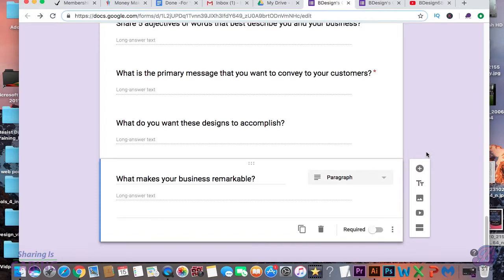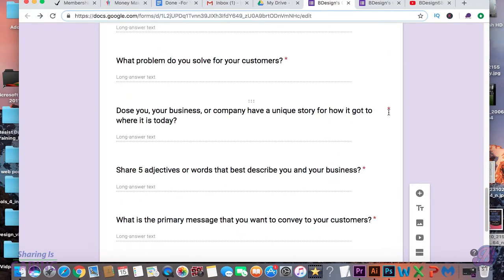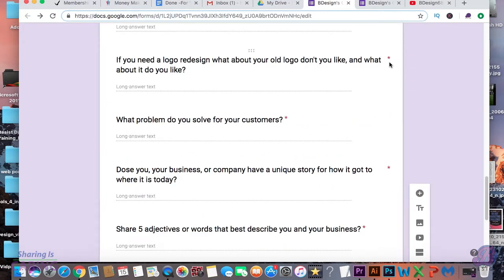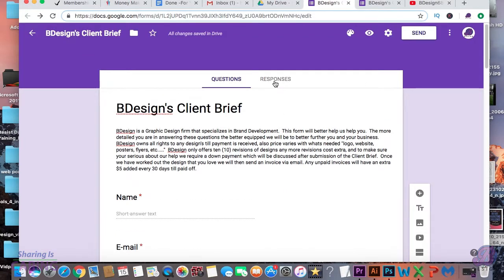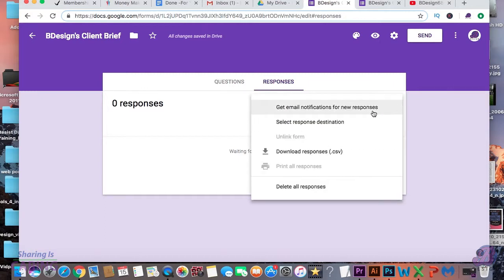My client brief is now done. You can see red stars beside all the questions that I've marked as required. Here at the top of the form you can see responses, and here you can actually see your clients' responses to the answers. You can mark it as accepting responses or not, and here you can attach a spreadsheet to collect all of your clients' emails and names.